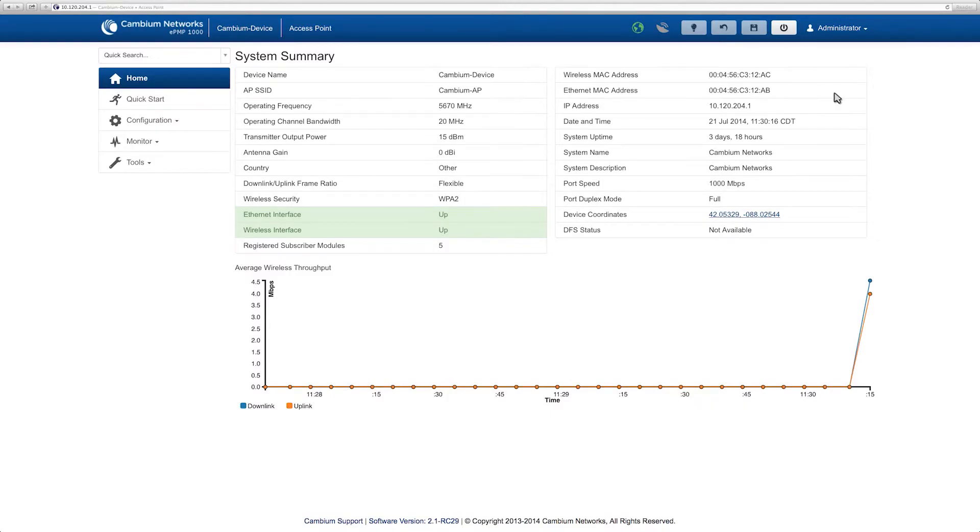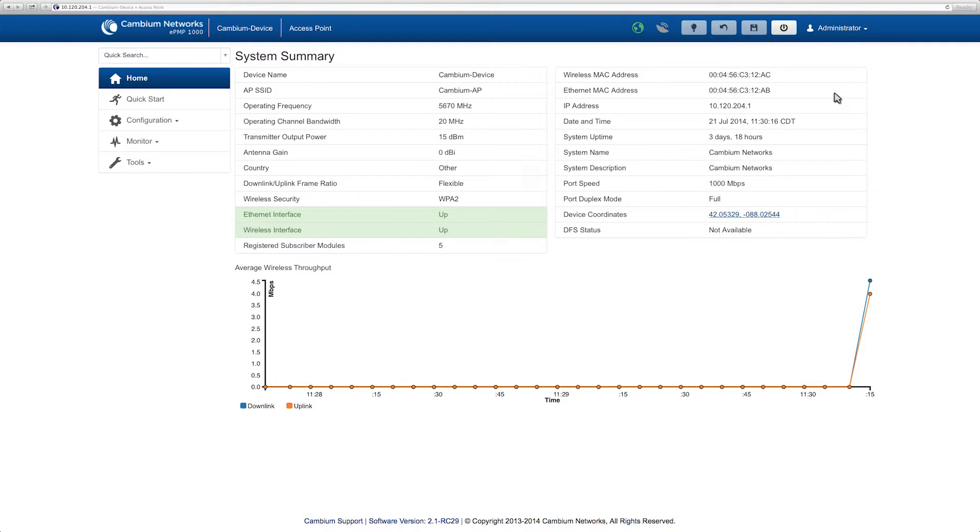Network operators can limit the uplink and downlink rate for each subscriber using the maximum information rate or MIR feature.